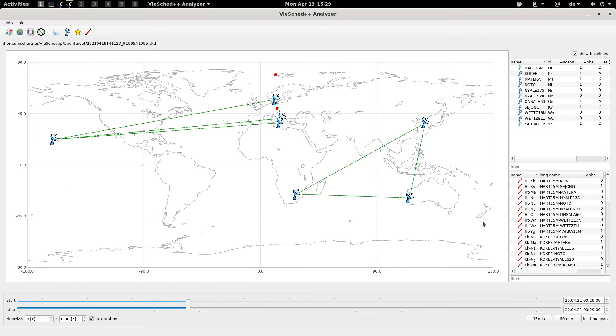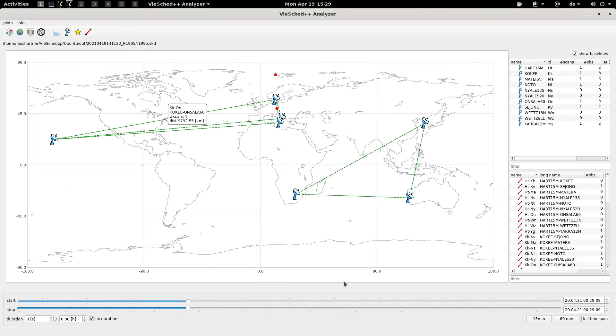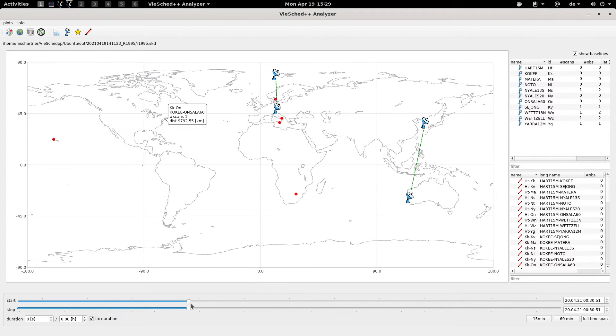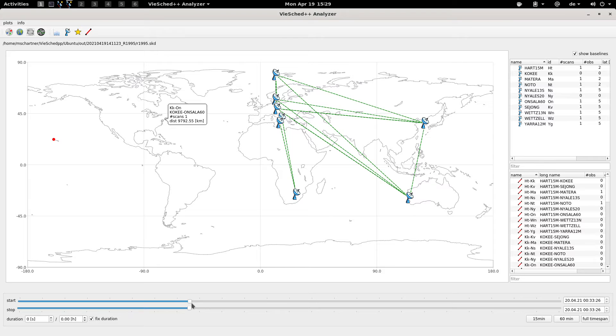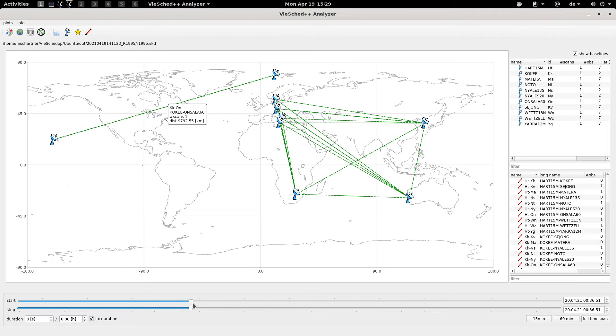For example here would be a case where some stations are observing one source, some stations are observing another source and so on. So this is again some subnetting that's going on.